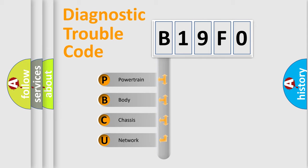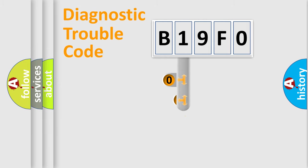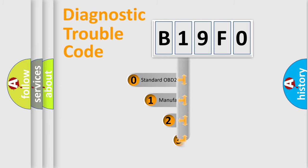We divide the electric system of automobile into four basic units: Powertrain, Body, Chassis, and Network. This distribution is defined in the first character code.